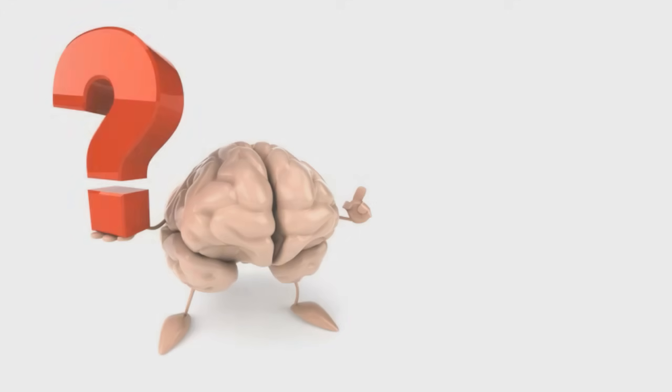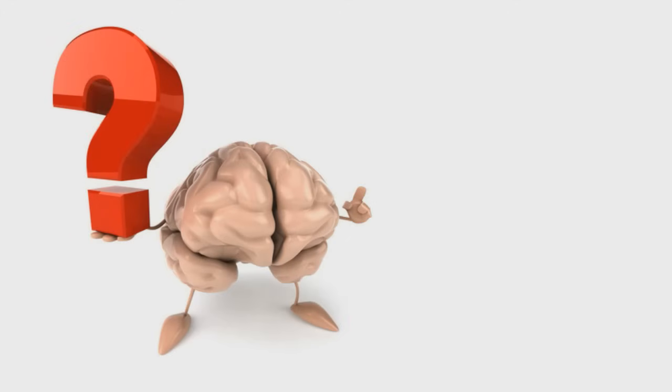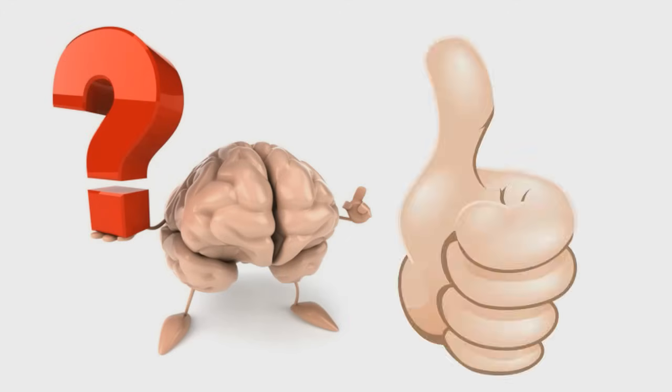Remember, use your brain before using your hands. Thanks for watching and have a safe day.